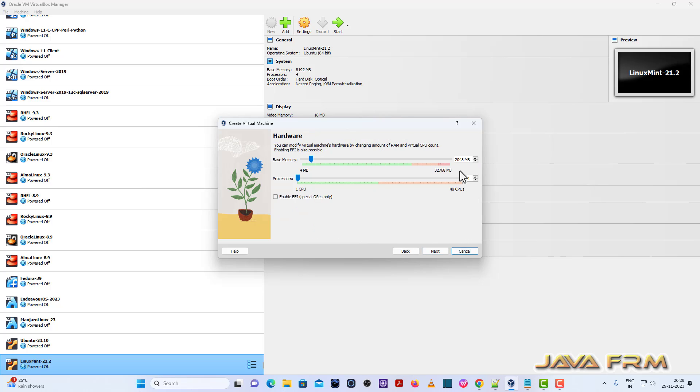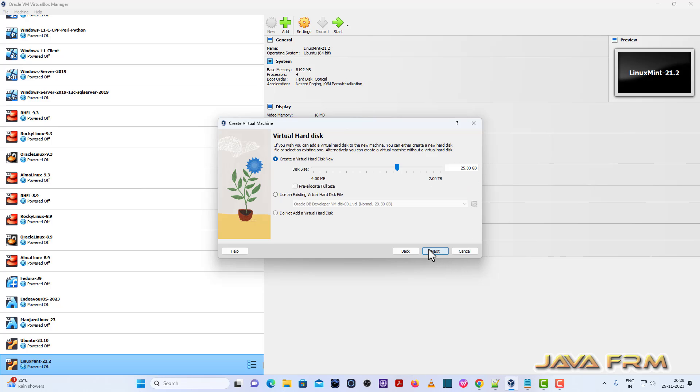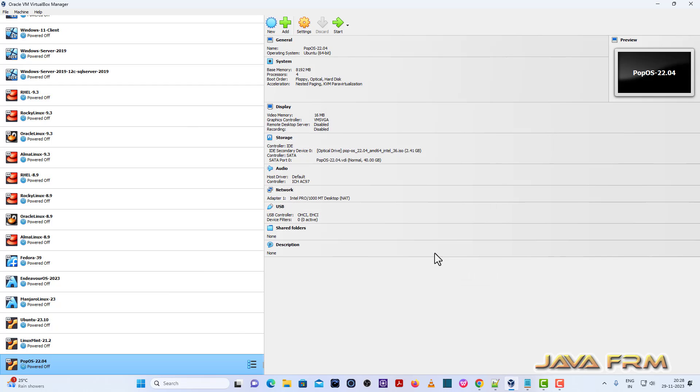Click the next button. I'm going to allocate 8GB RAM with four CPU cores. Click the next button. Next, I'm going to allocate 40GB dynamically allocated virtual hard disk. Click the finish button.